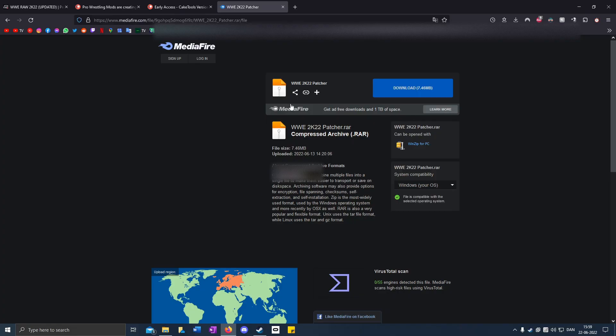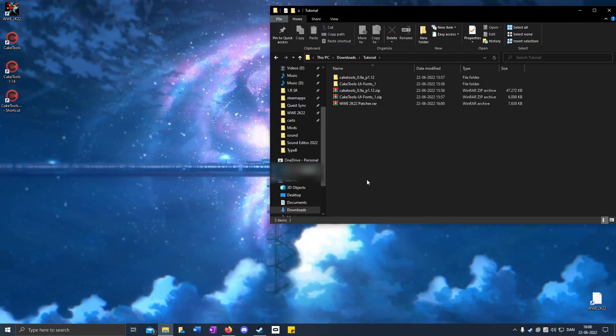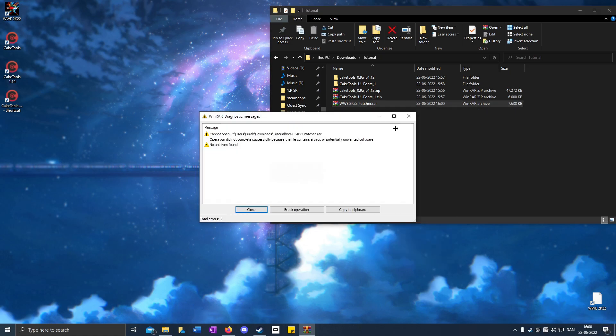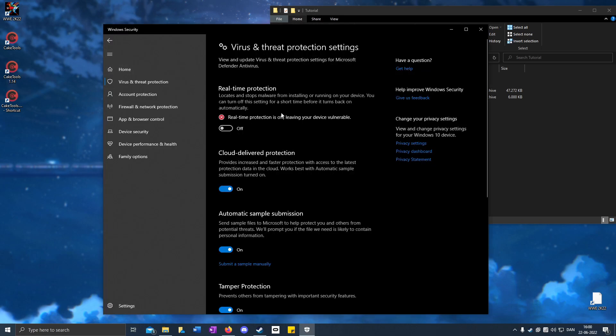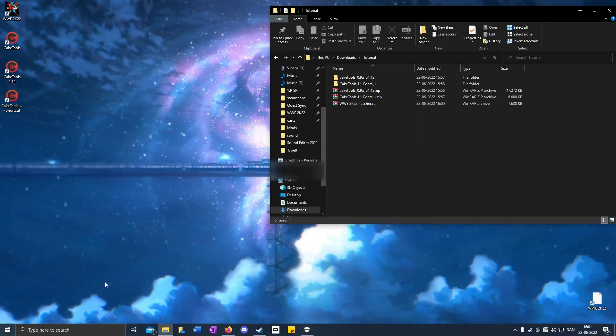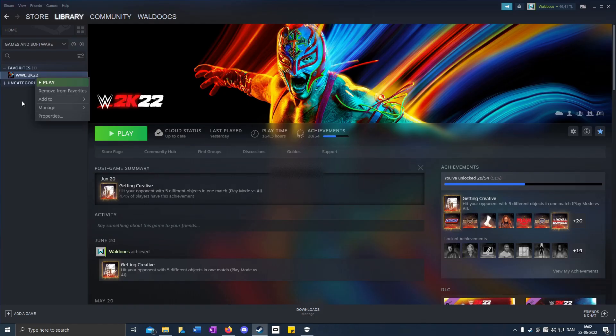Go to the fourth link in the description for the WWE2K22 patcher. Download it, then right-click and extract to patcher. If it says it's potentially unwanted software, you can turn off your antivirus because it's not a dangerous file. If you don't trust it, you don't have to download it, but there's nothing dangerous about it.